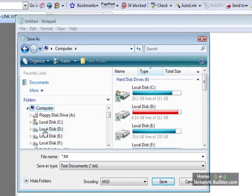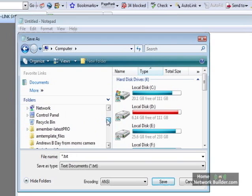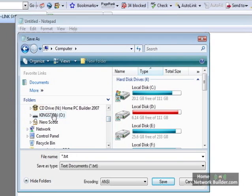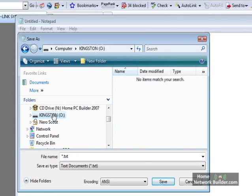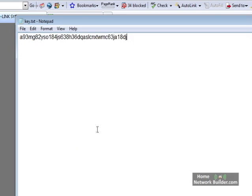And on this computer, the O drive is a USB thumb drive. We're just going to call the file name Key. Now we have this document with the key inside of it saved to a USB thumb drive.